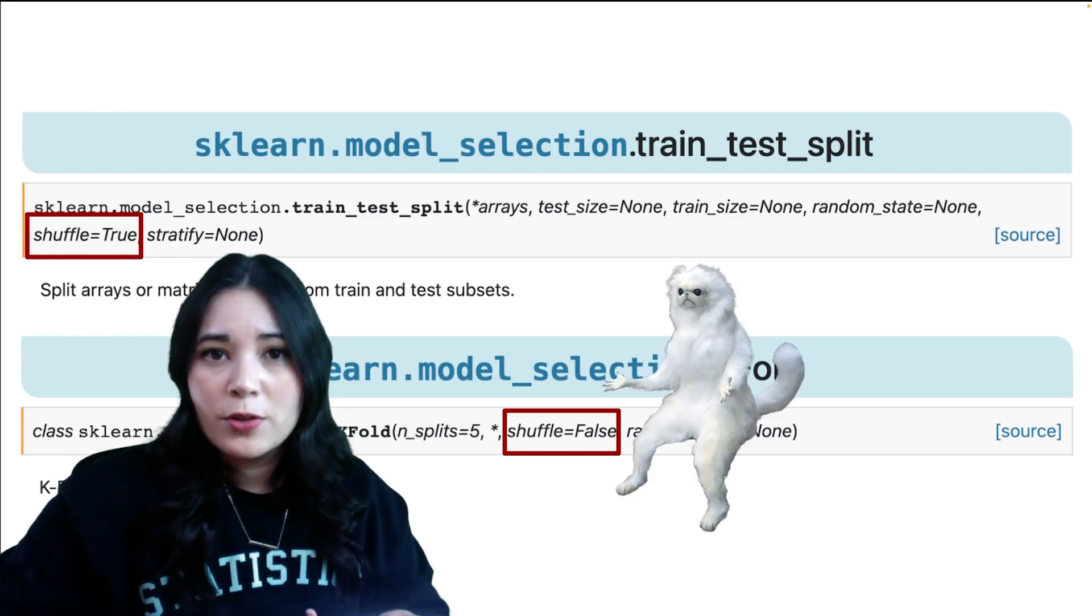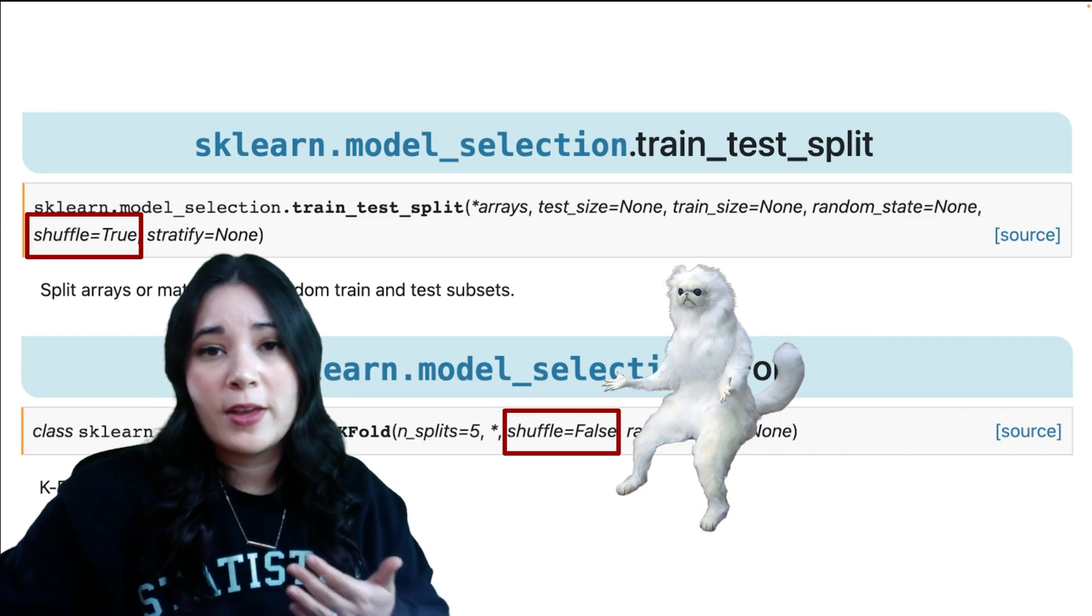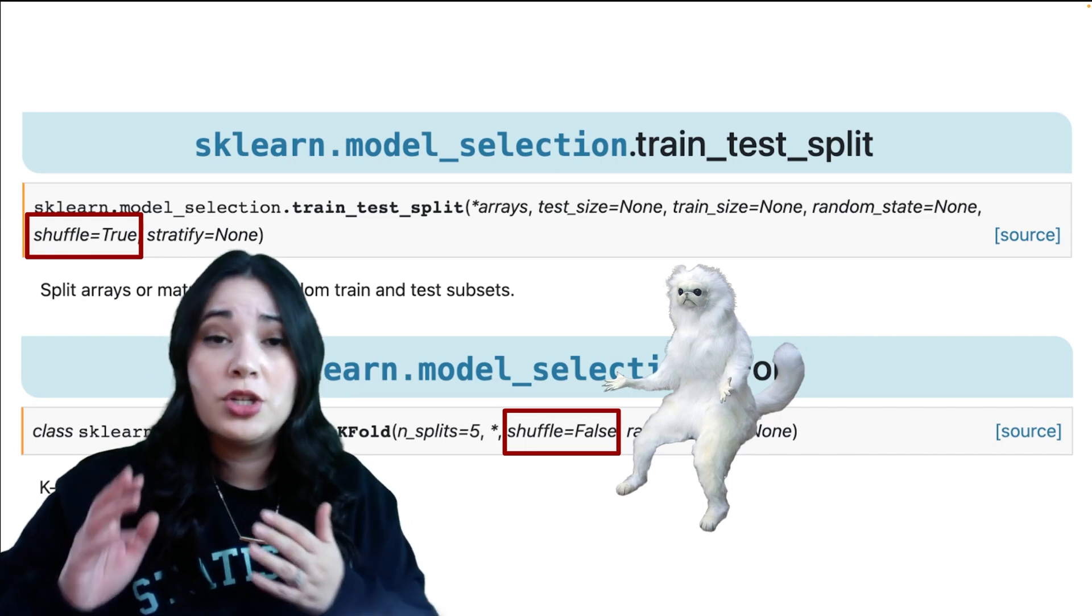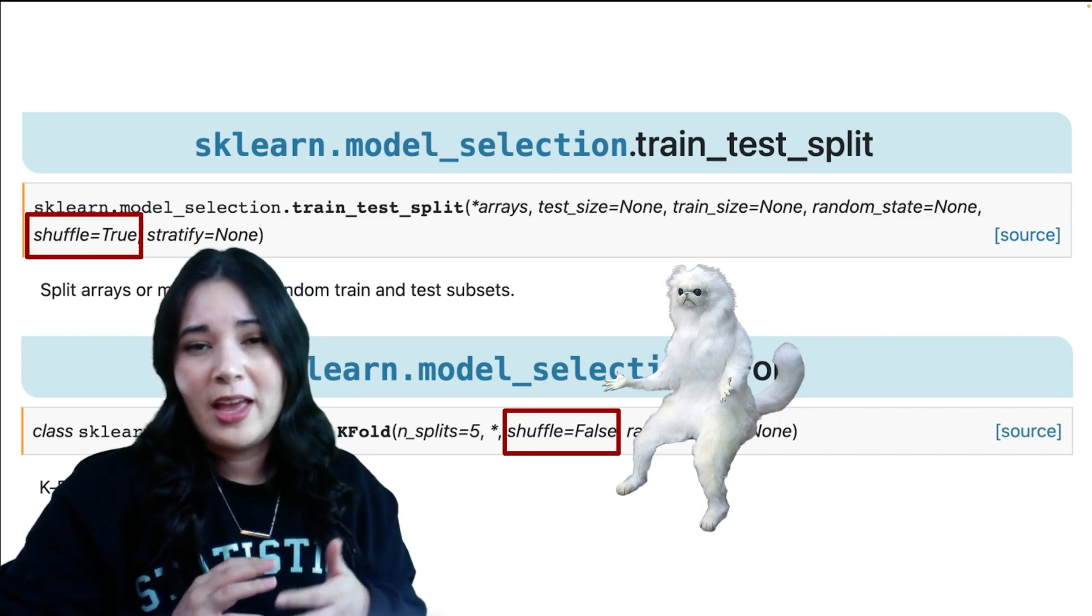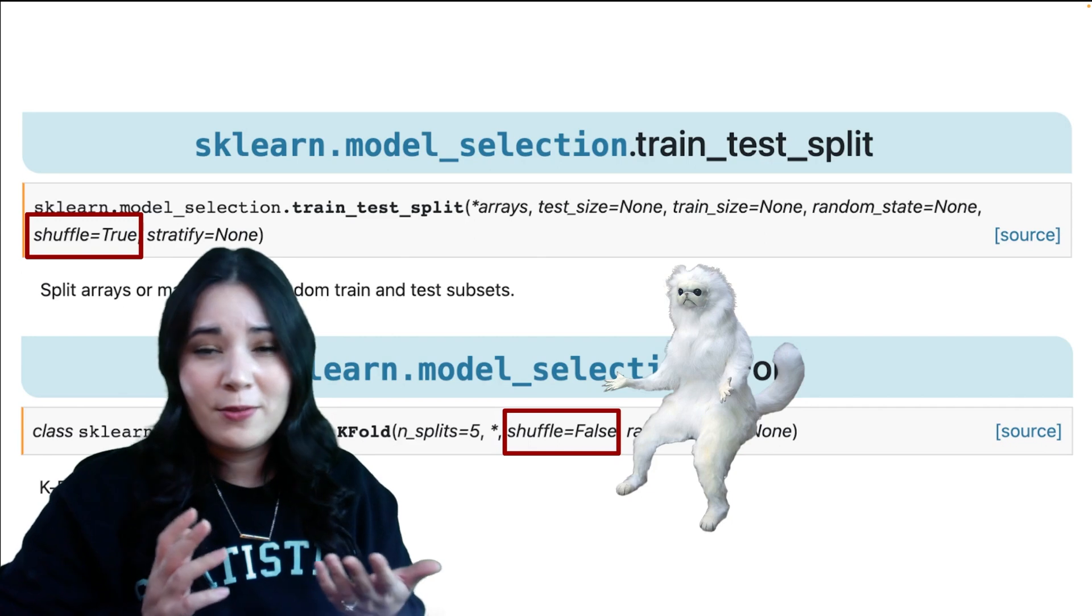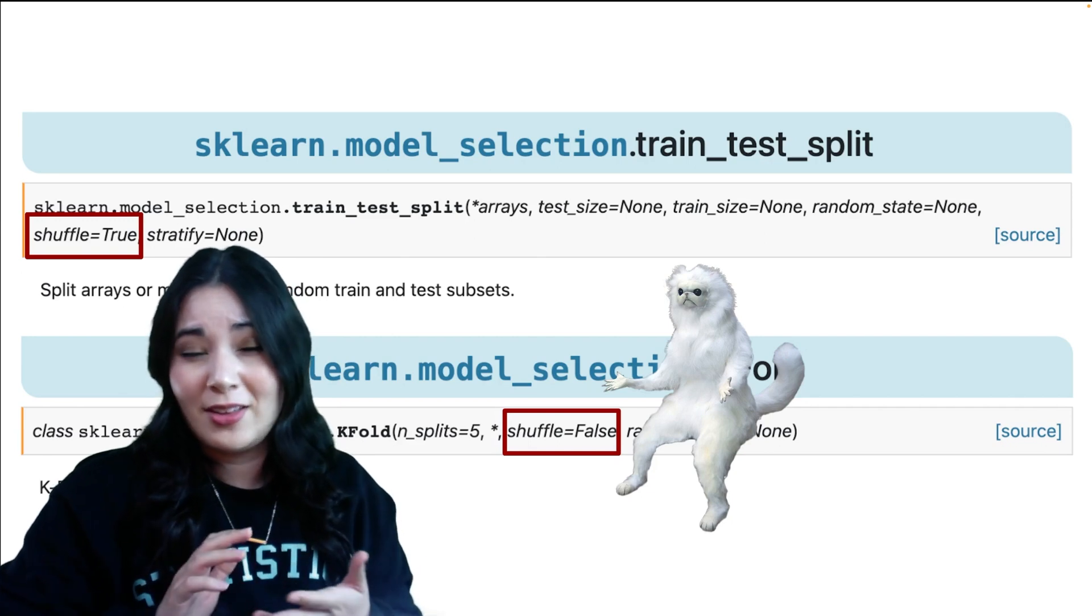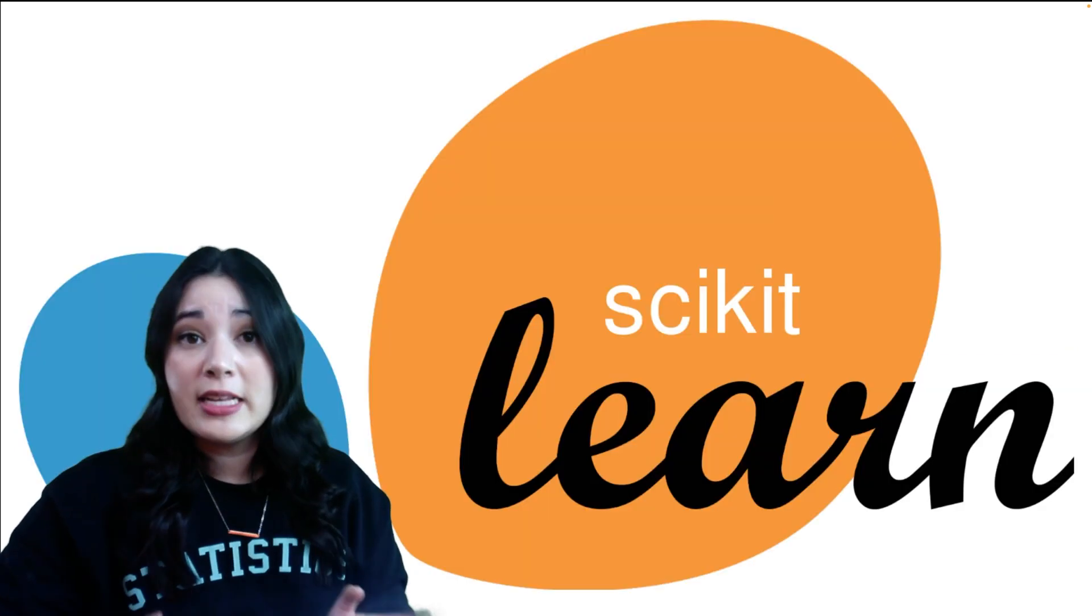It can be difficult for new learners to remember which of their favorite model validation objects do versus do not shuffle, and I haven't found a better solution other than telling them to use shuffle=True for all of them.